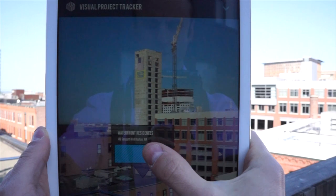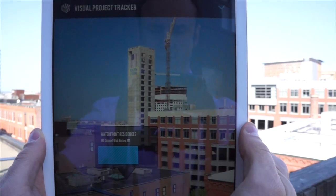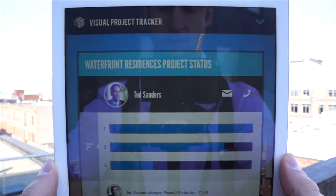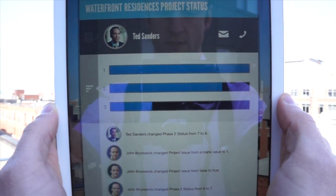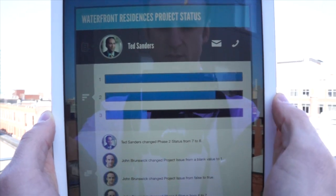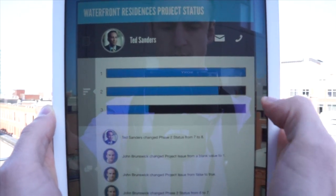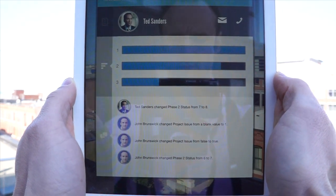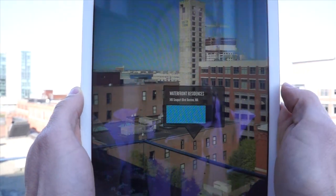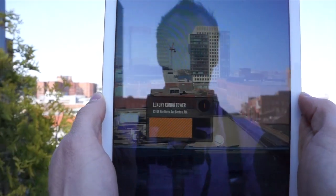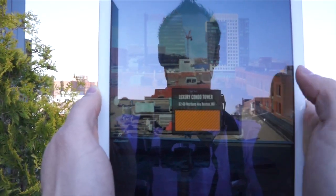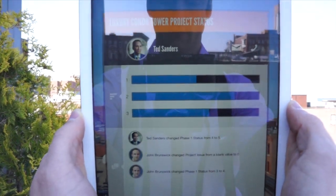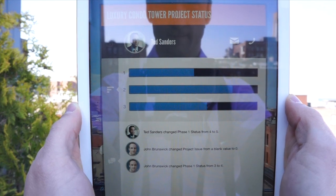If we go ahead and click on the waterfront residences, it actually brings up all the project details. Here we can see that Ted Sanders is the site manager and we can email him or call him with a click. Below we see the status of various phases of work being done for that project, and any updates to aspects of the project that are tracked in Chatter are displayed at the bottom. Let's go ahead and open the condo project that has a critical issue — here we could start to understand why and reach out to Ted to try to correct it.